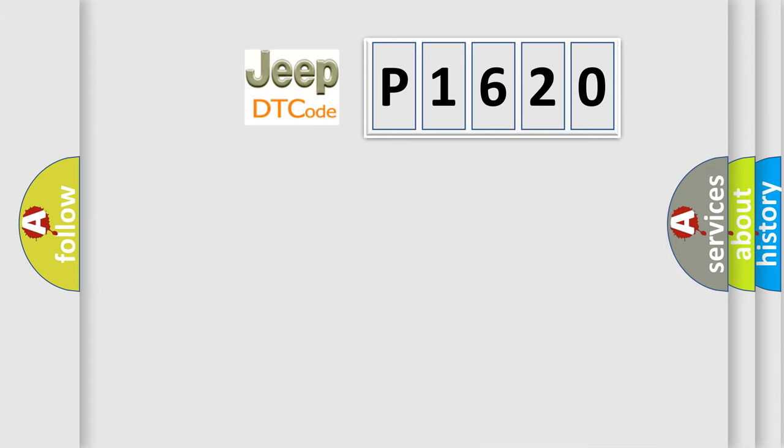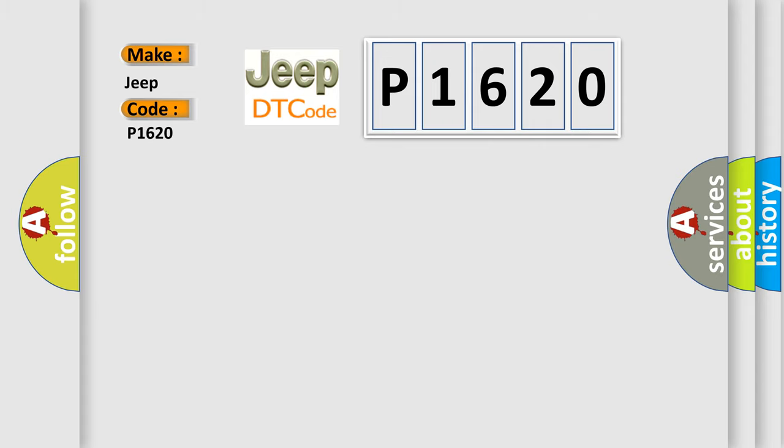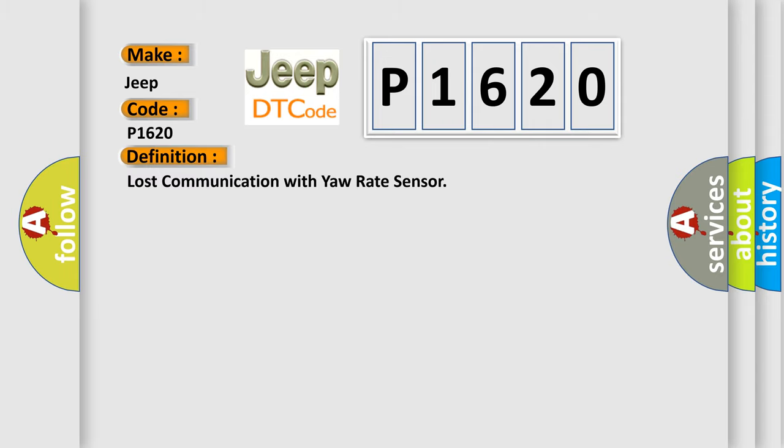So, what does the diagnostic trouble code P1620 interpret specifically for car manufacturers? The basic definition is: Lost communication with yaw rate sensor. And now this is a short description of this DTC code.